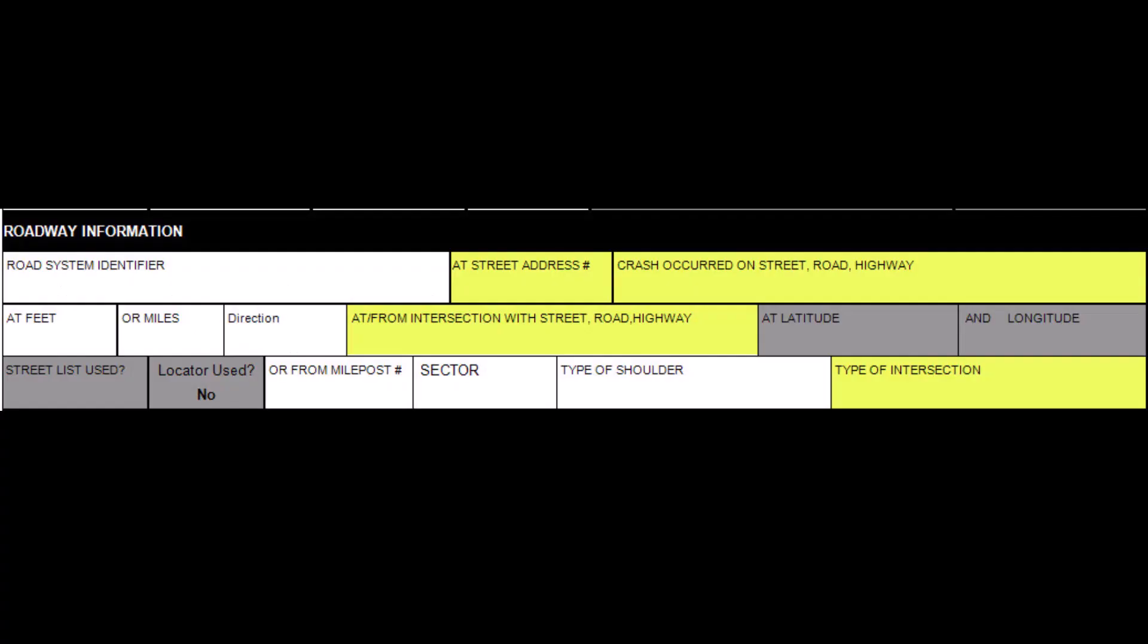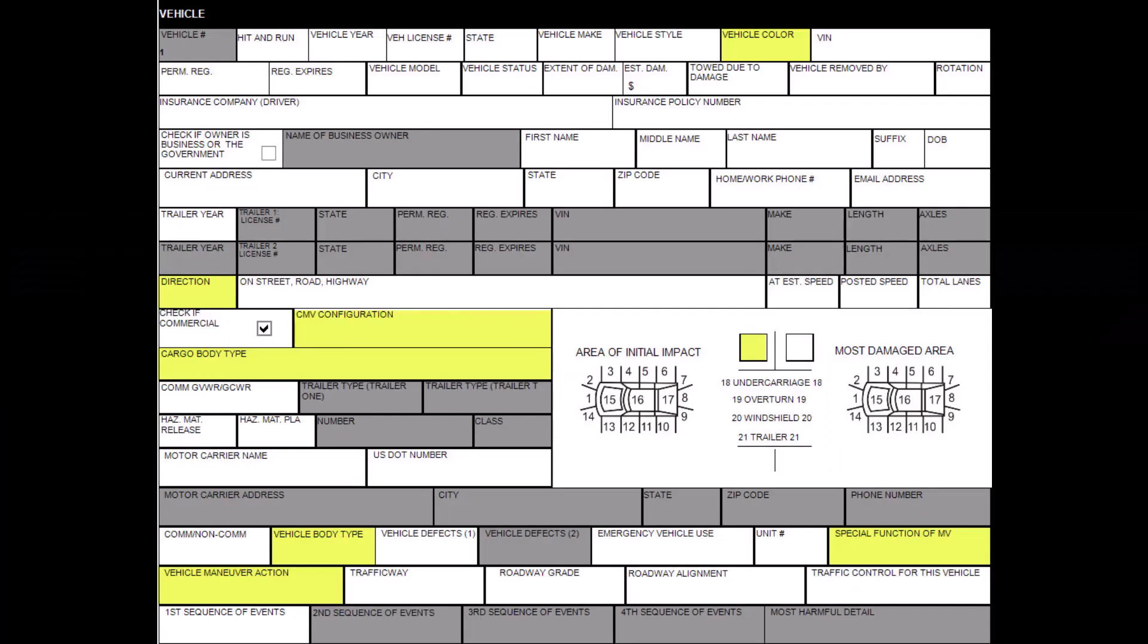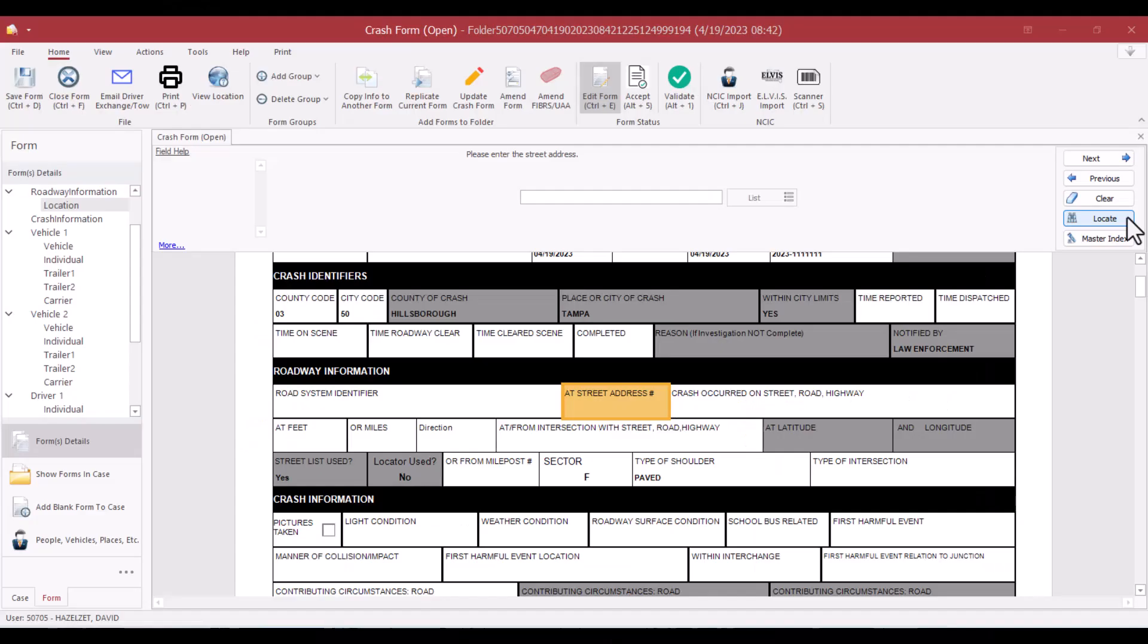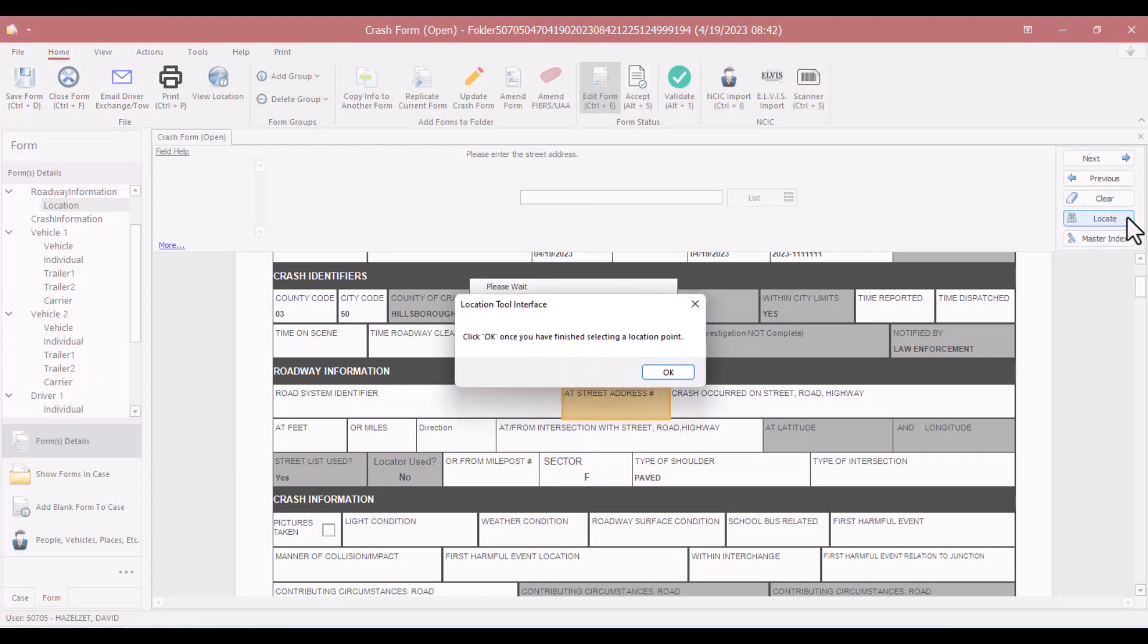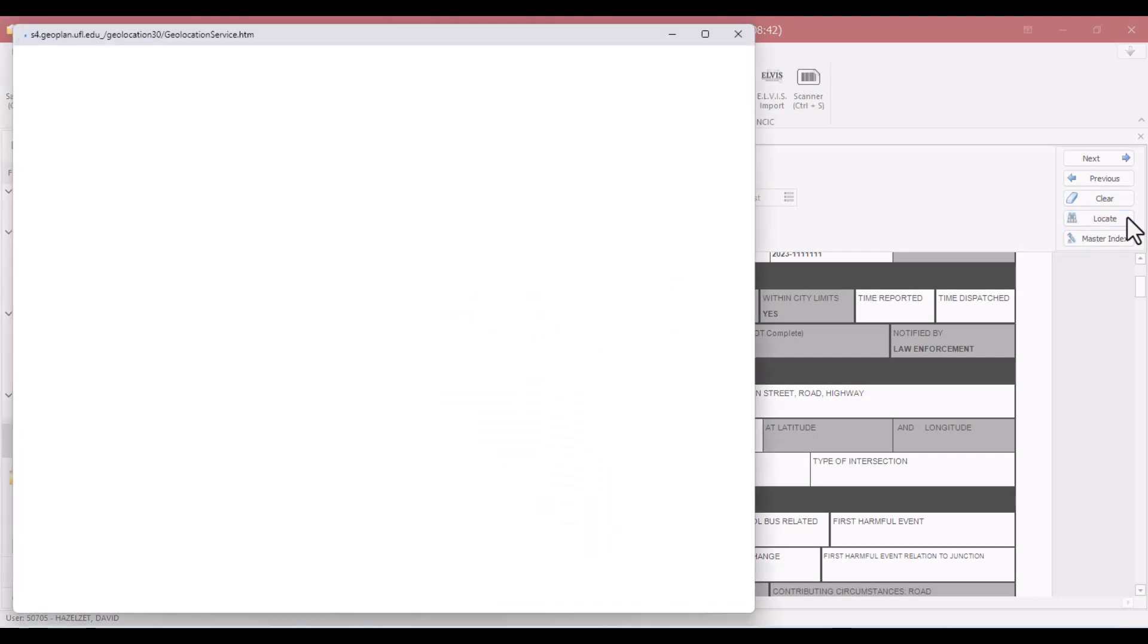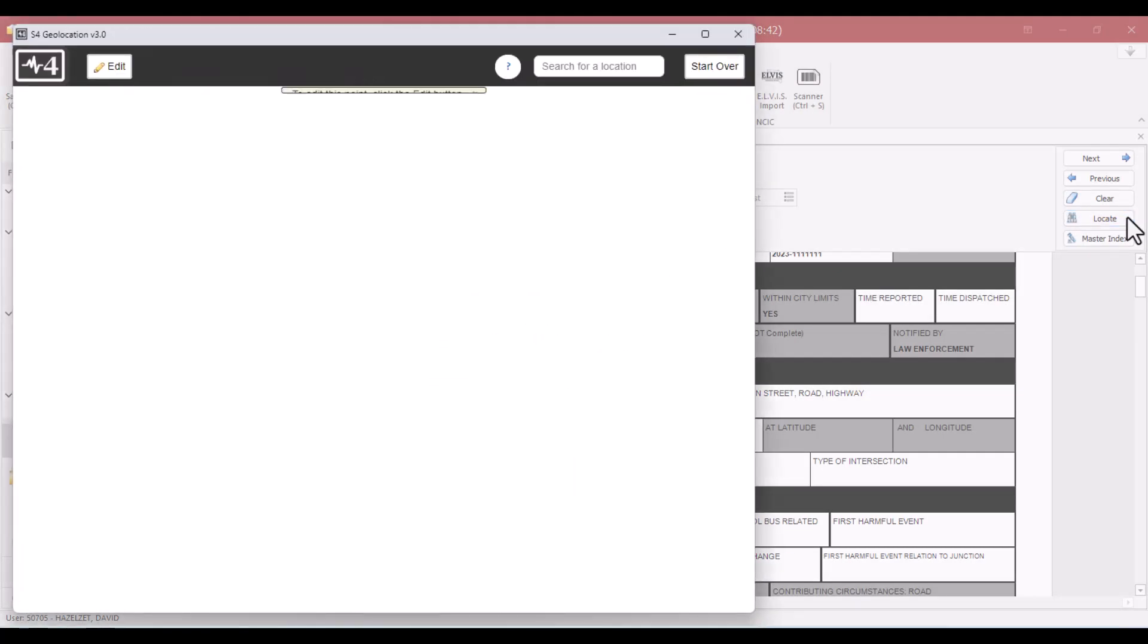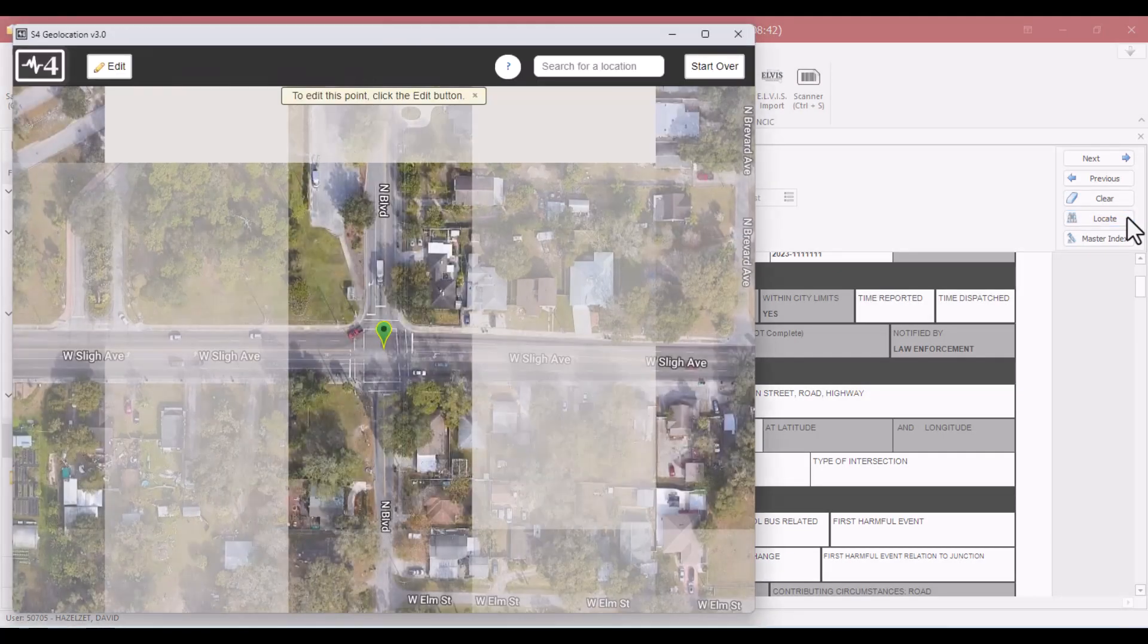The Signal 4 Diagram tool uses information completed from the Roadway Information and Vehicle sections. Starting with the Roadway Information section, you must use the Geolocate tool. Using the Geolocate tool will plot the map area where the crash occurred based on the latitude and longitude.